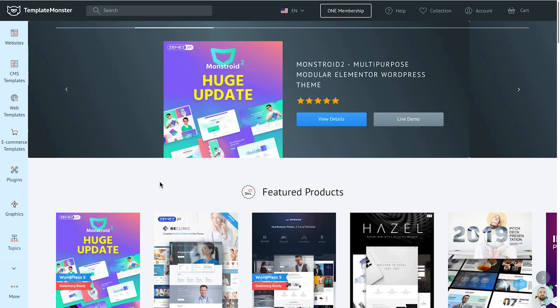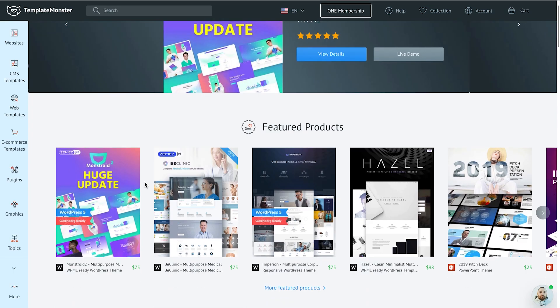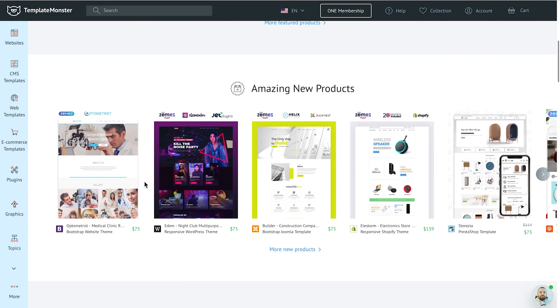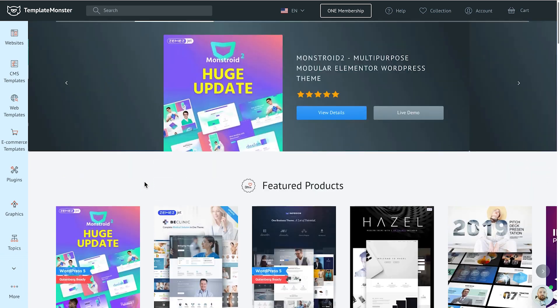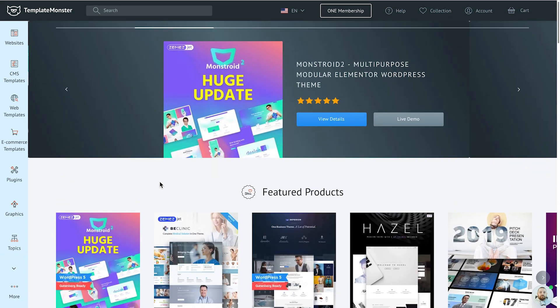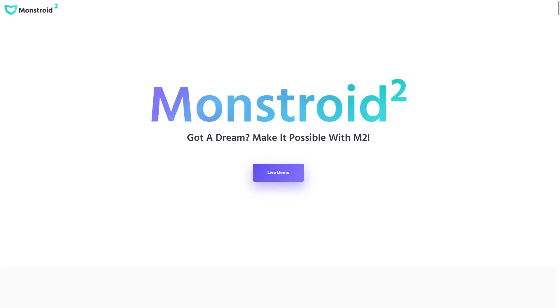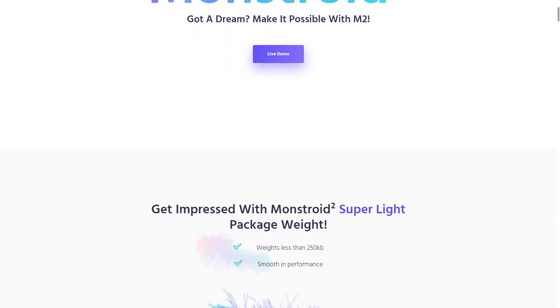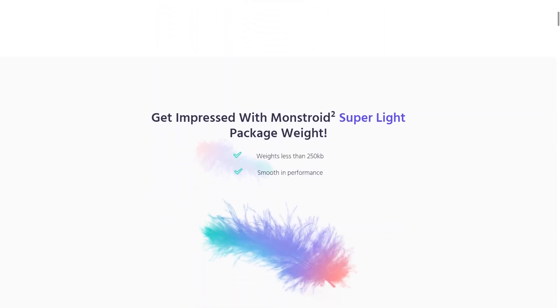But before we start, a quick reminder that on Elementor Marketplace by TemplateMonster you can download hundreds of WordPress themes and page templates built with Elementor Page Builder, choose from a dozen of Elementor add-ons and get Monstroid 2.